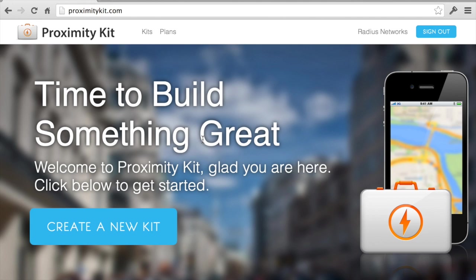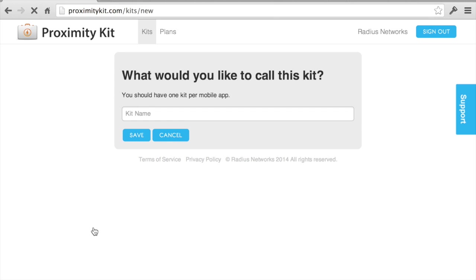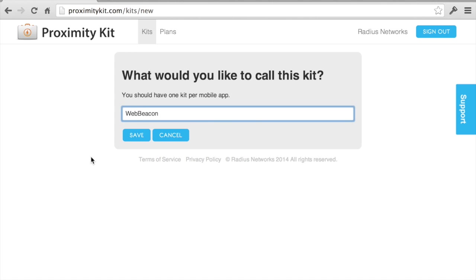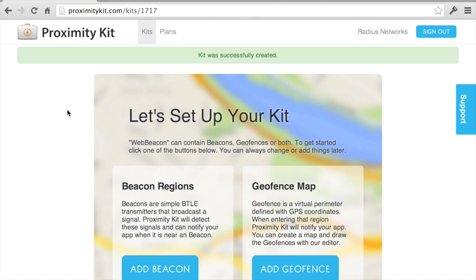I've logged into my ProximityKit.com account. I don't have any kits associated with anything yet, so I'm going to make a new one. Since it's going to be a web view that I change, I'm going to call this app WebBeacon and create that.